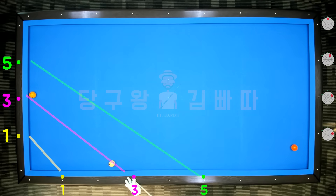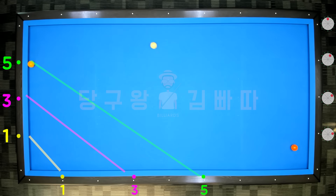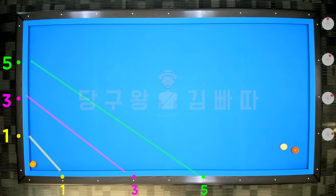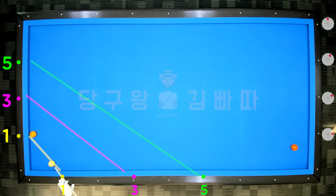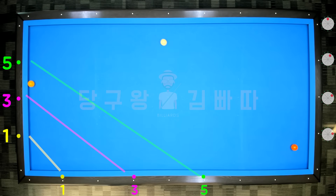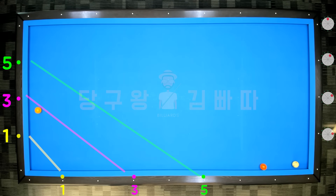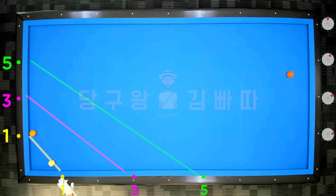Rather than strict calculation, what you've seen is the method of setting the line between the object ball and cue ball using no-spin as a base, then adjusting the third cushion point with tips. Does that feel a bit easier? Now let's go into on-game application.